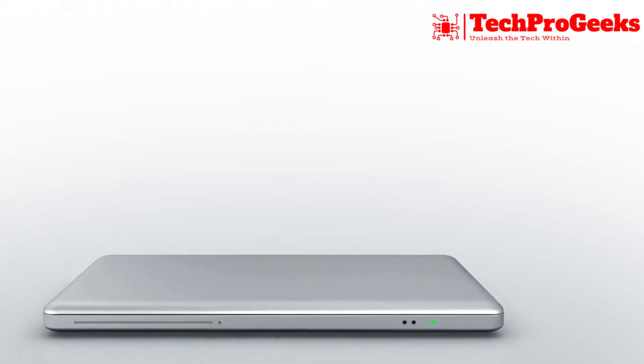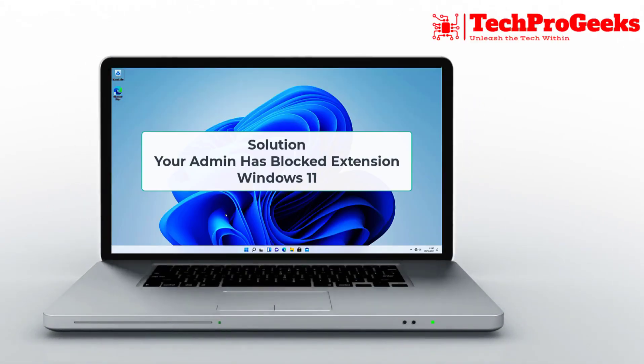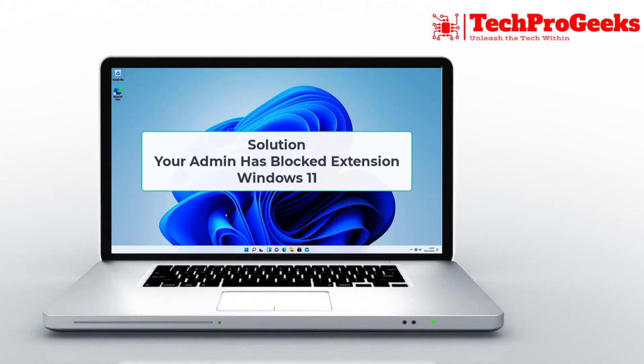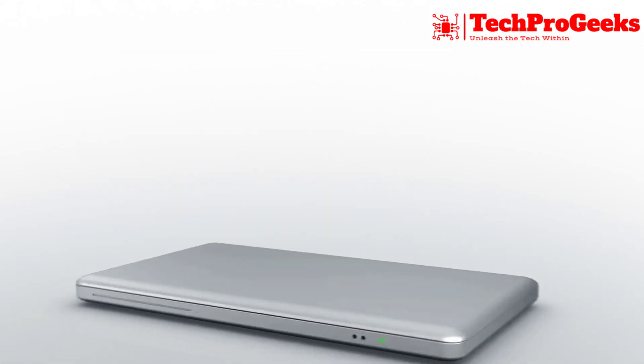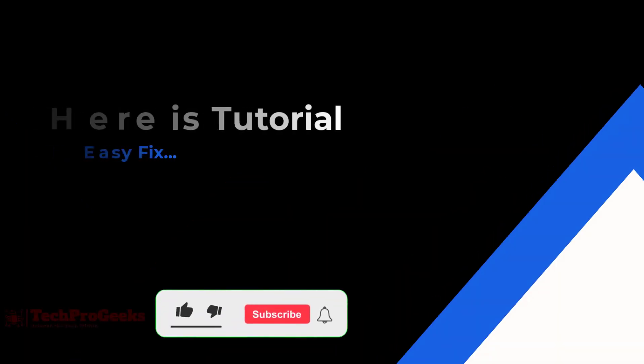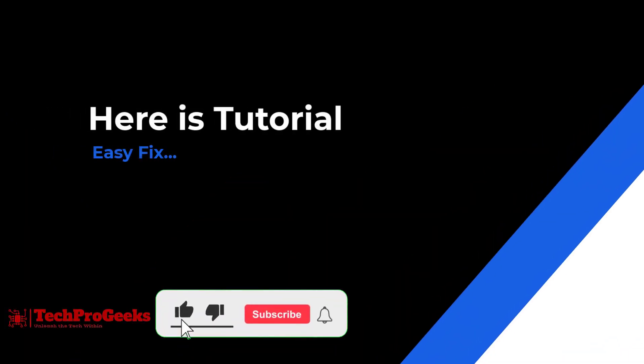In this tutorial, I'll guide you through fixing the Your Admin has blocked extension error on Windows 11, so you can manage your extensions without restrictions.